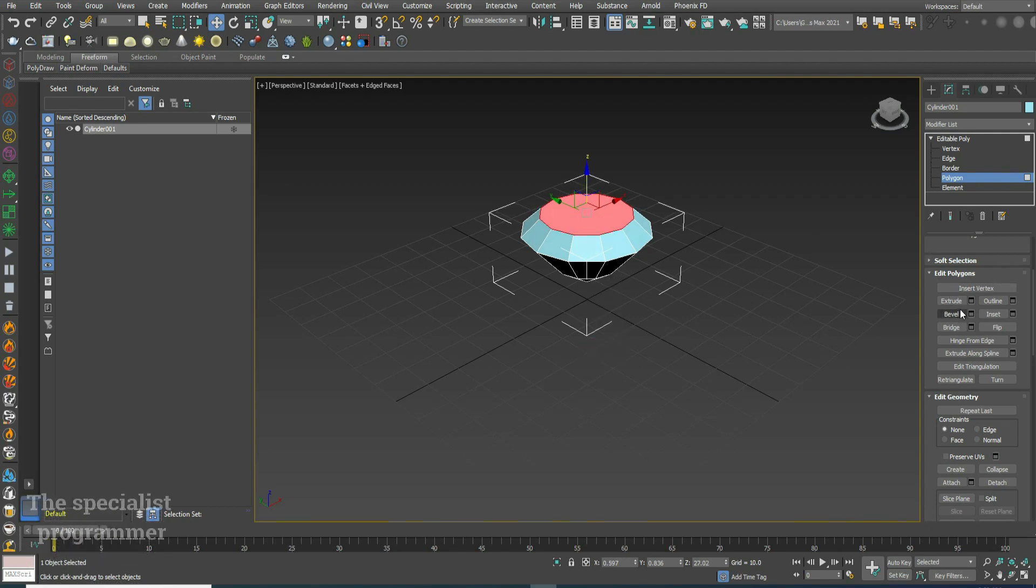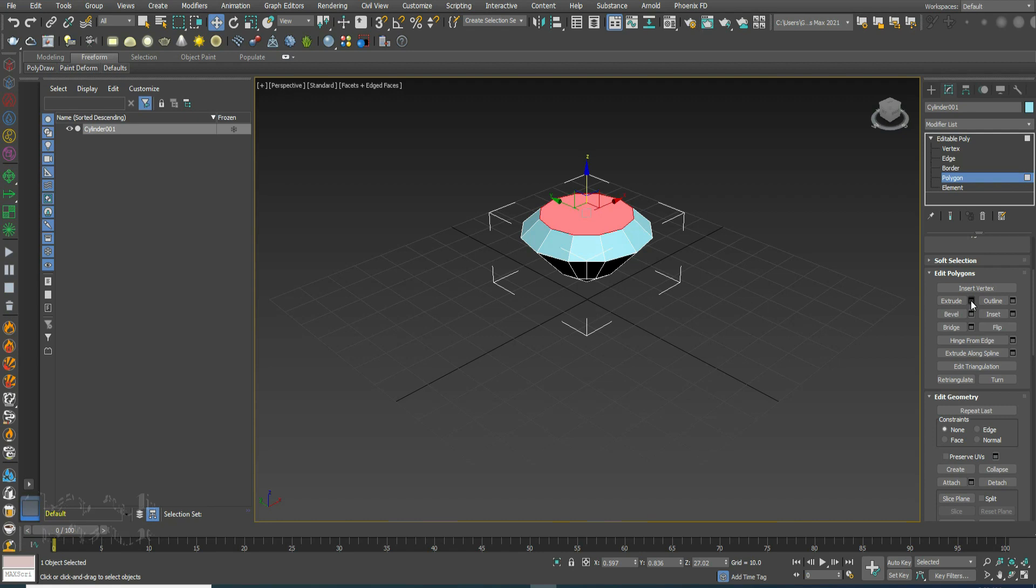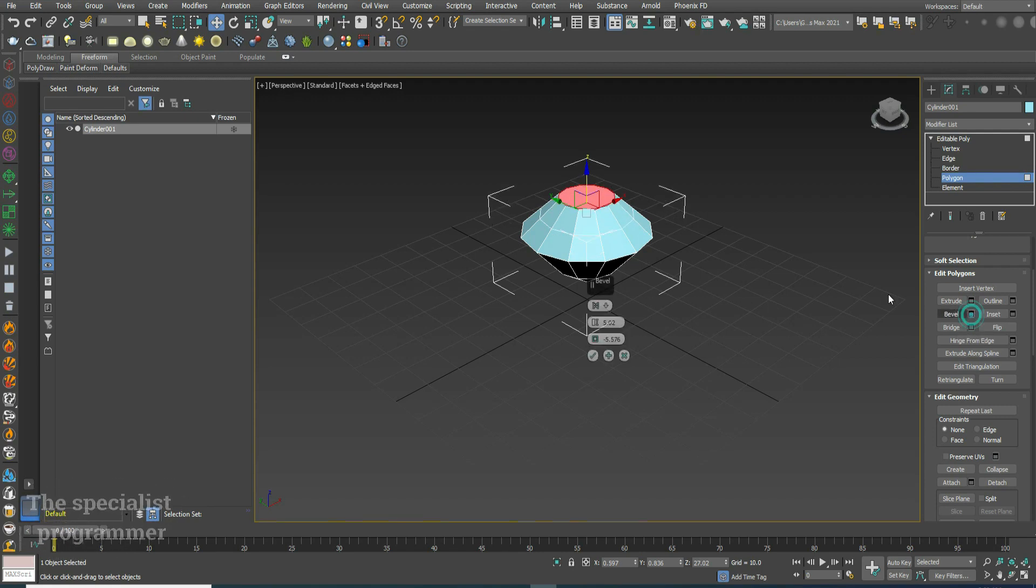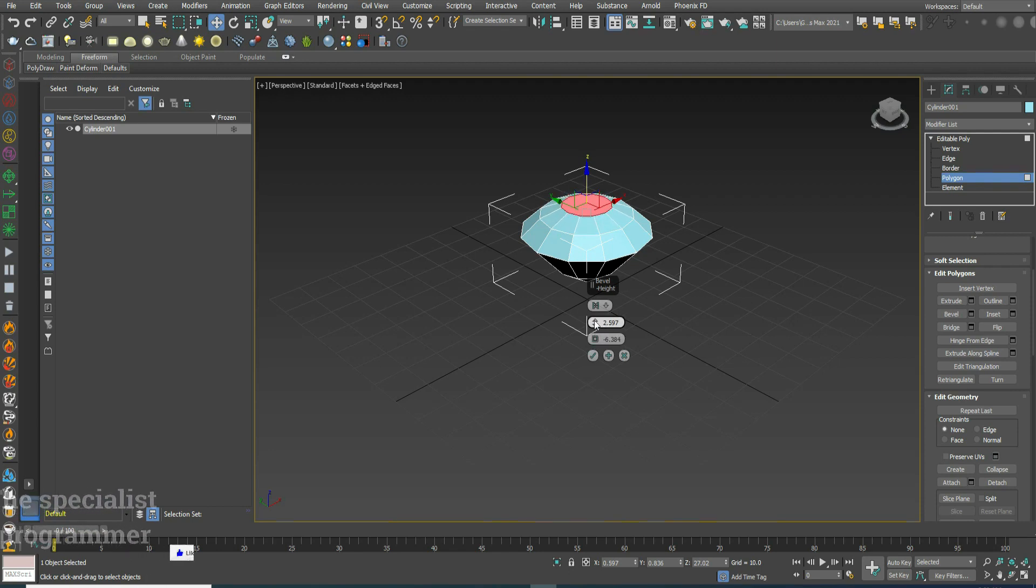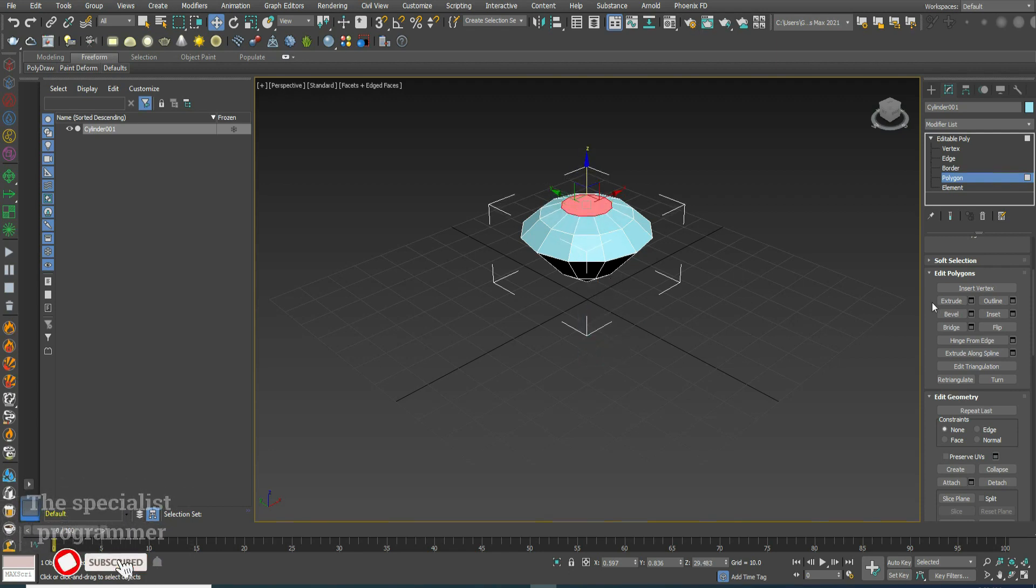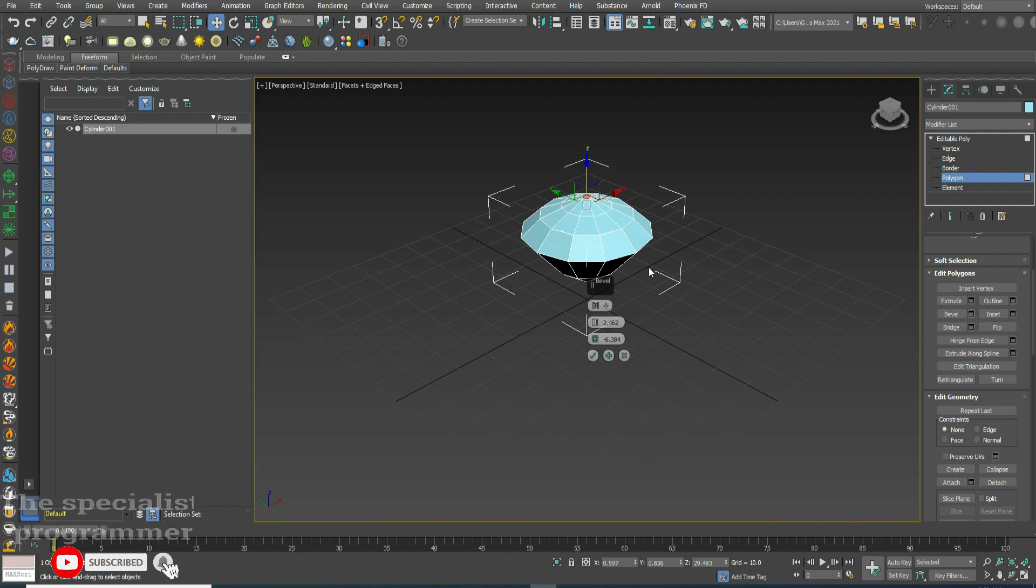Now pick extrude. Pick bevel again and change dimensions. Okay, bevel again.